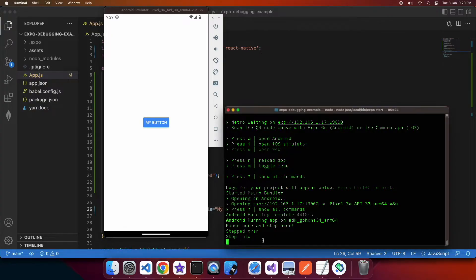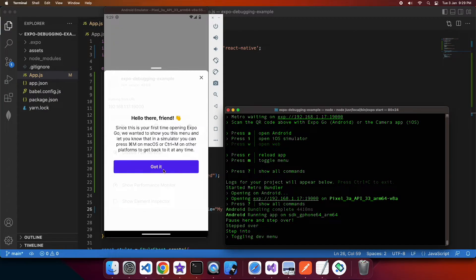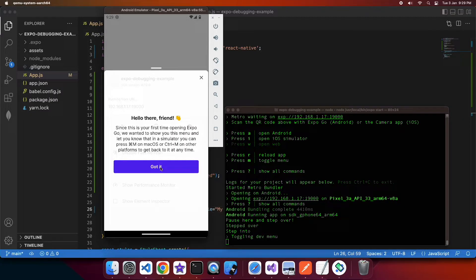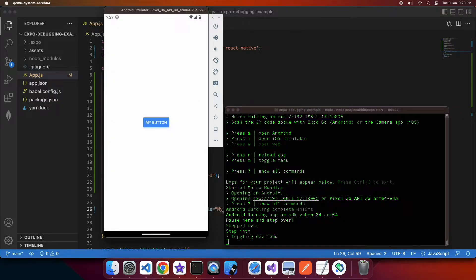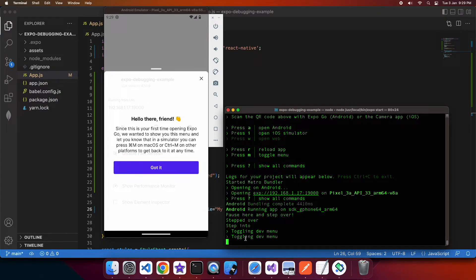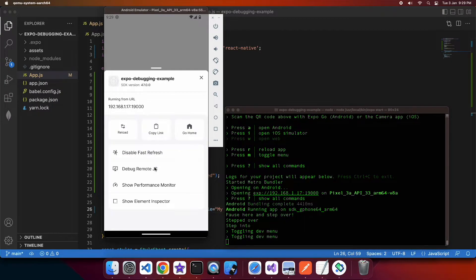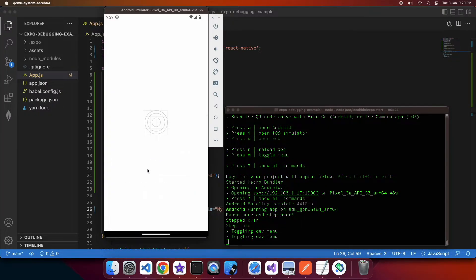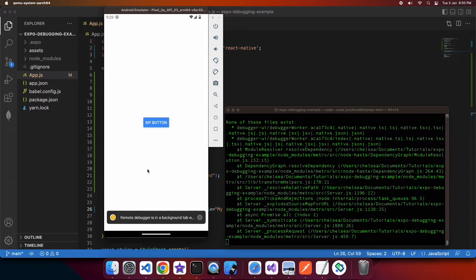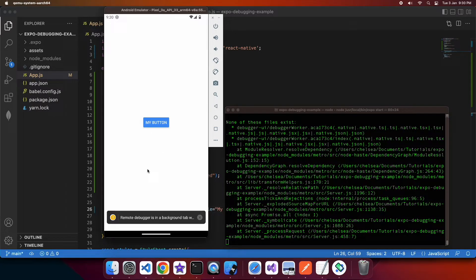So first off you're going to want to toggle that menu open and when you've done that you're going to want to set that you are wanting to debug. So you can click on this debug remote JS button.